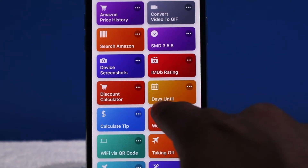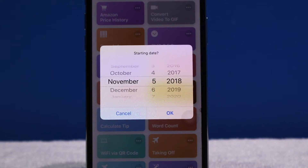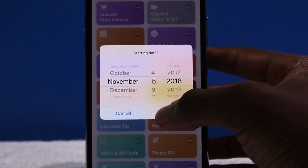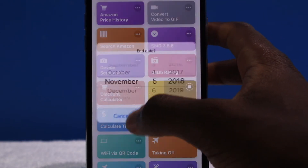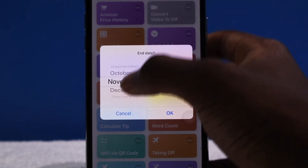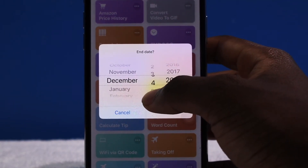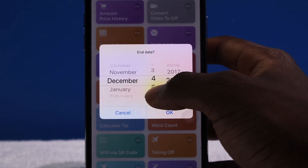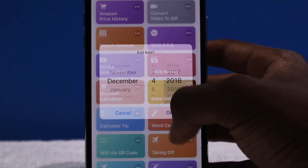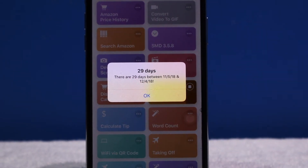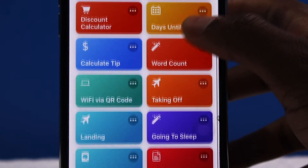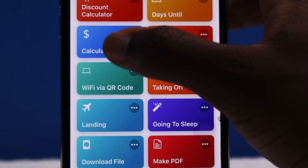Next up we have Days Until — it just shows how many days until a specific day. The starting day is today, November 5th, and I'll pick December 4th next month. So that's 29 days. We also have Calculate Tips.